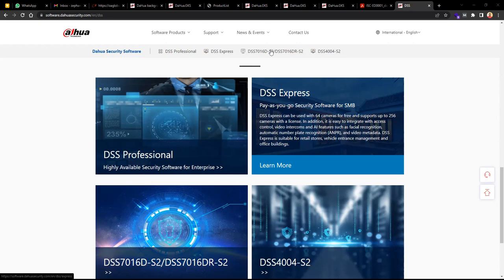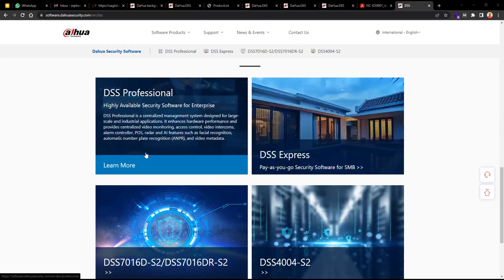Then we have DSS Professional, which is commercial and can support more than 2,000 channels — even more if you are doing multi-server implementation. It has all functionalities and is centralized, covering video surveillance, access control, video intercom, alarms, point of sale, radar, and artificial intelligence features like face recognition and automatic number plate recognition.